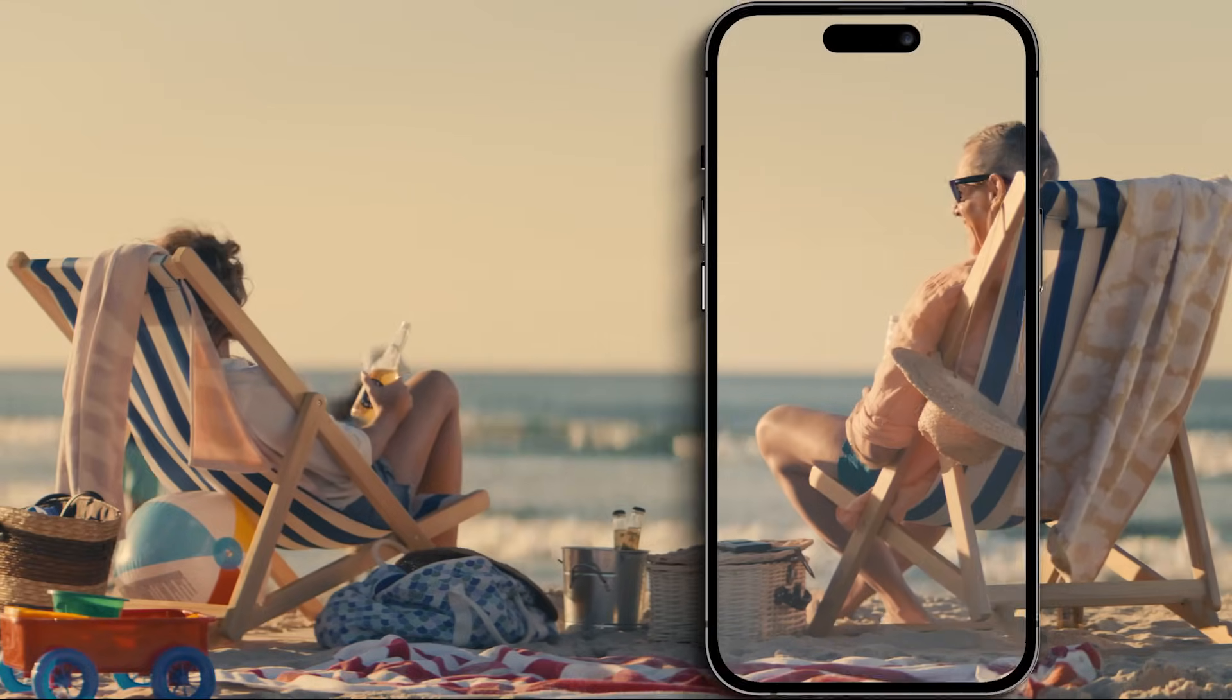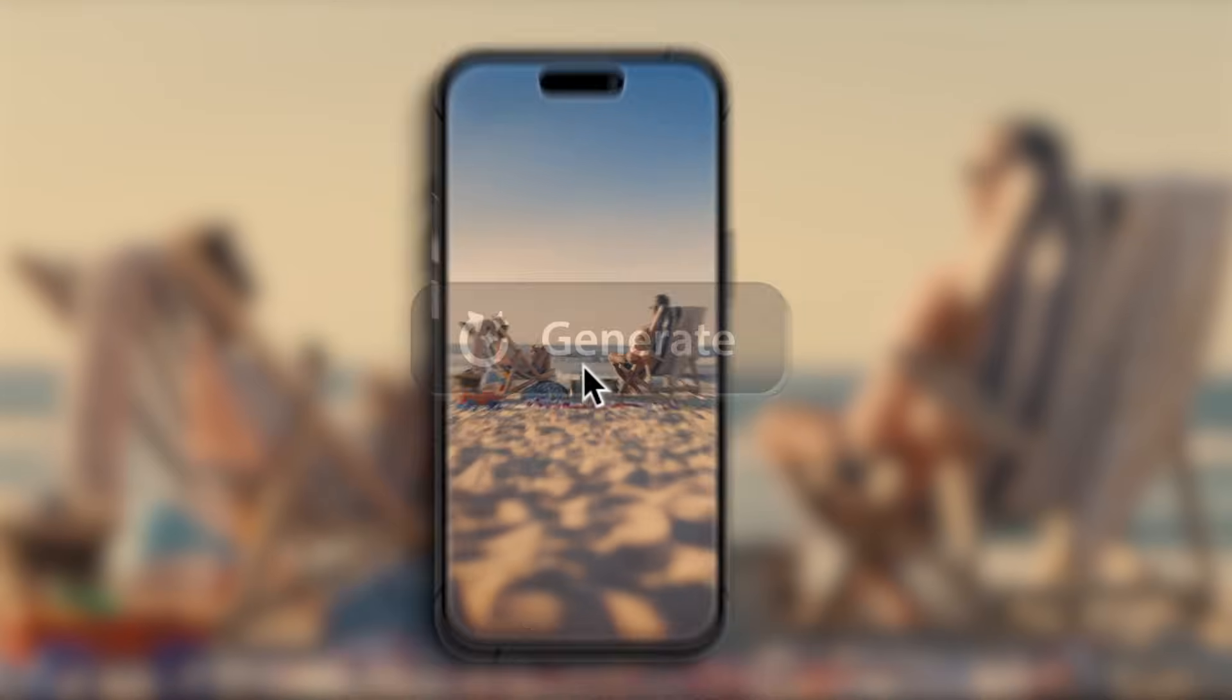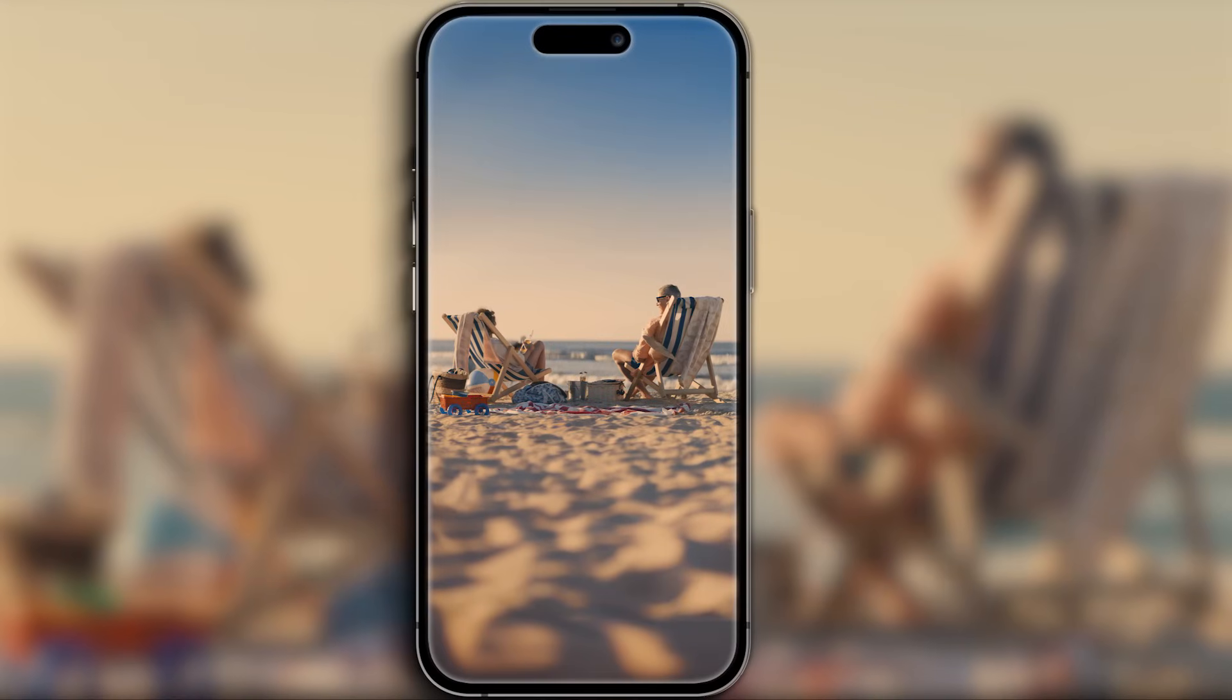If you struggle to adapt your awesome horizontal videos into vertical for those social media platforms, then let's end the frustration. Today we're going to unlock the social media secret weapon for videos: Generative Fill.